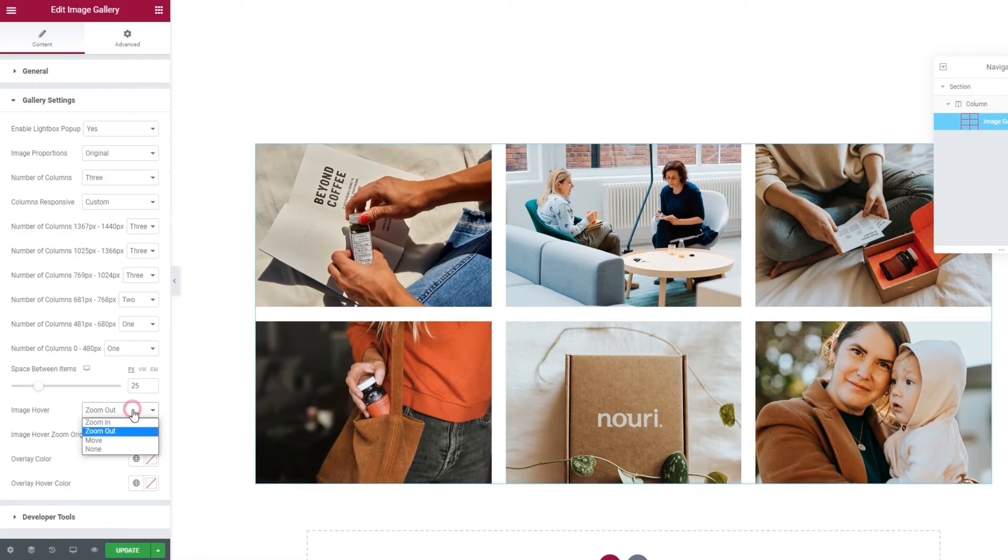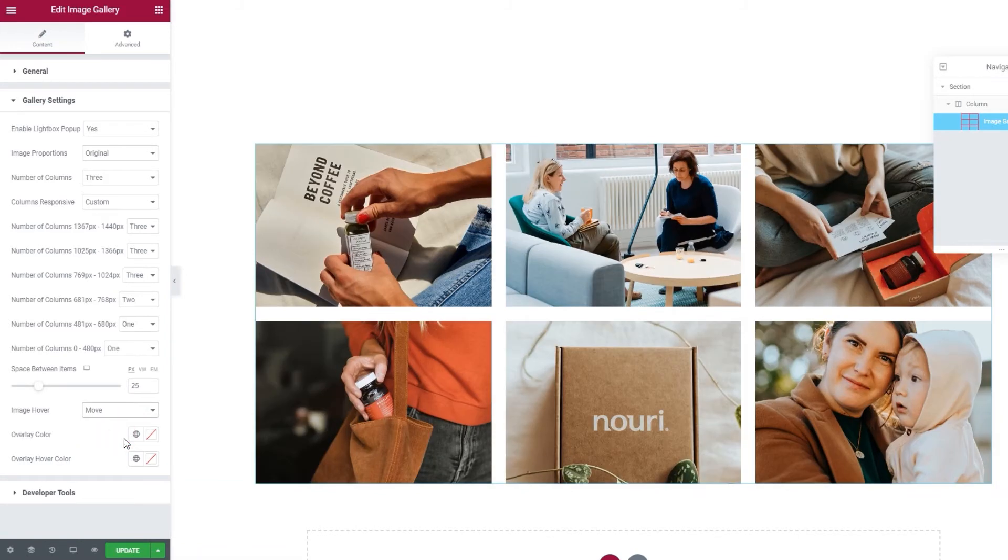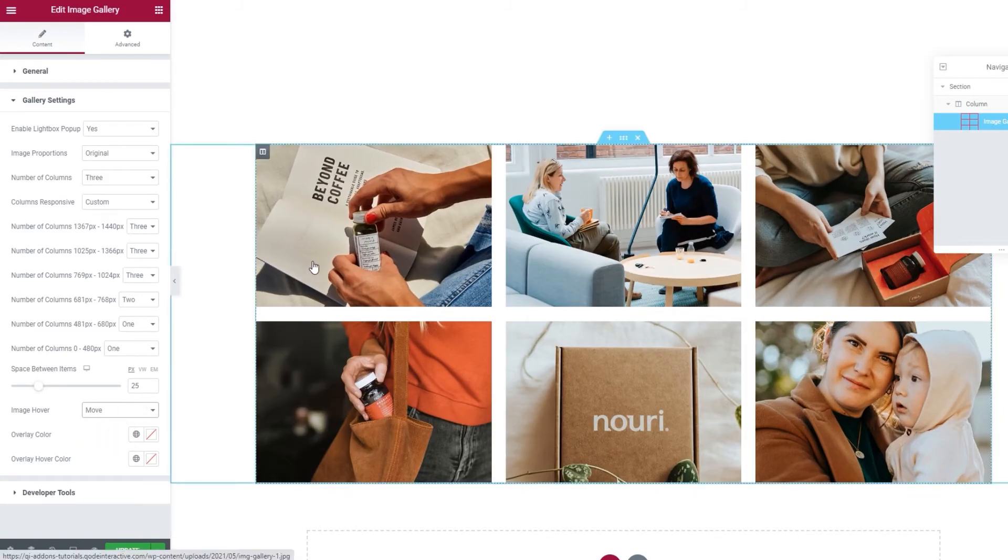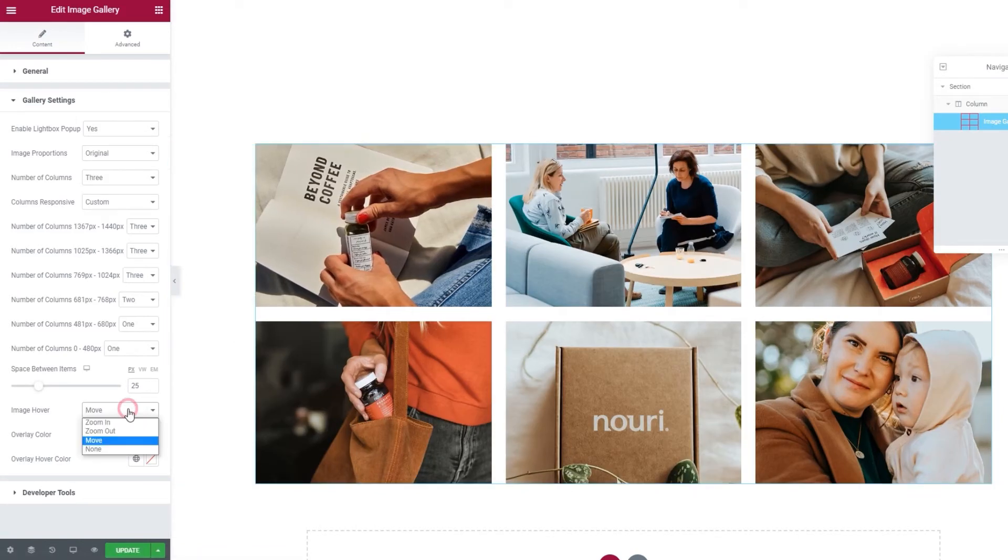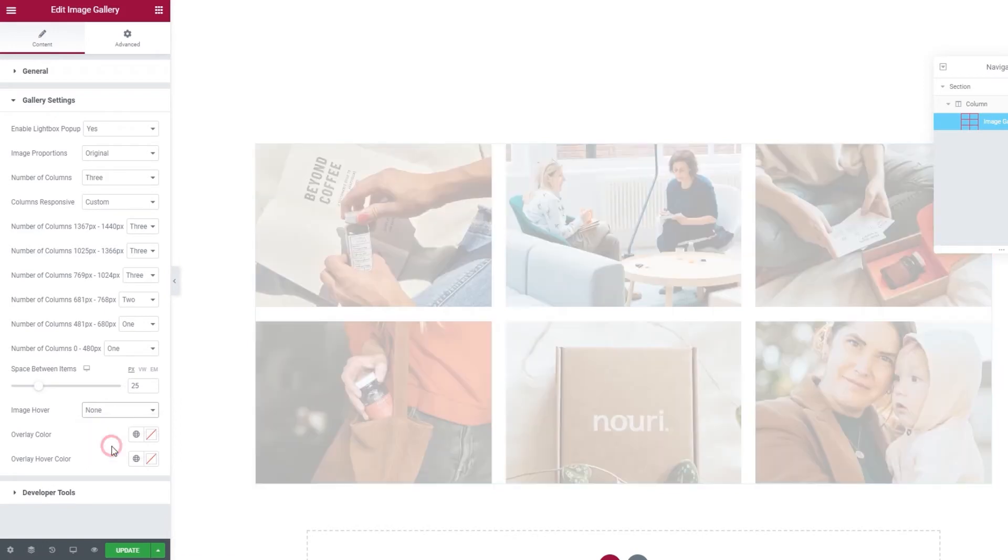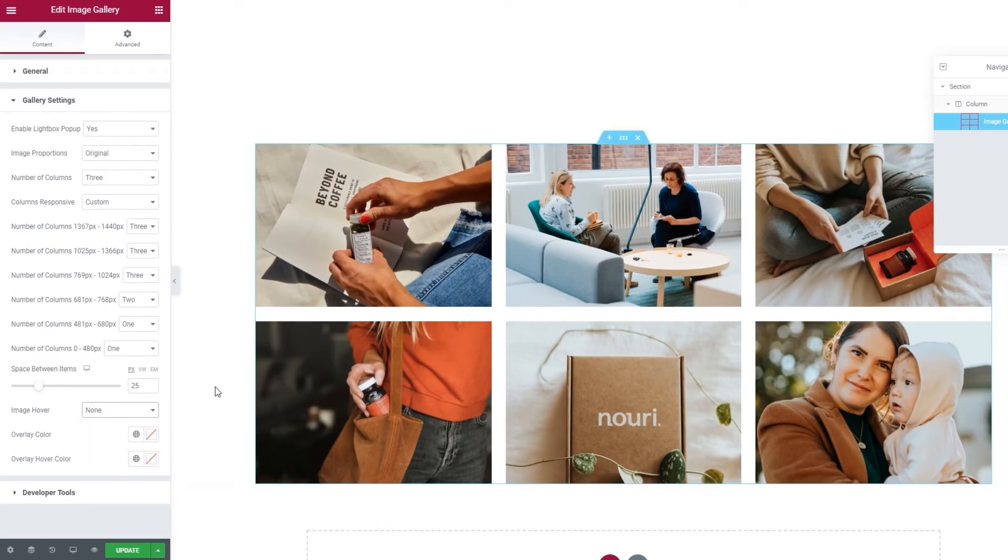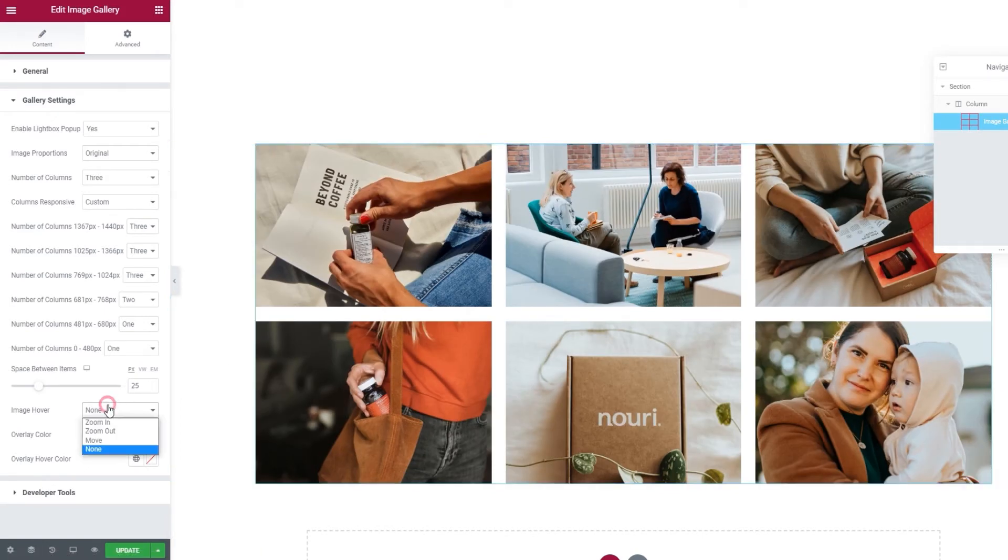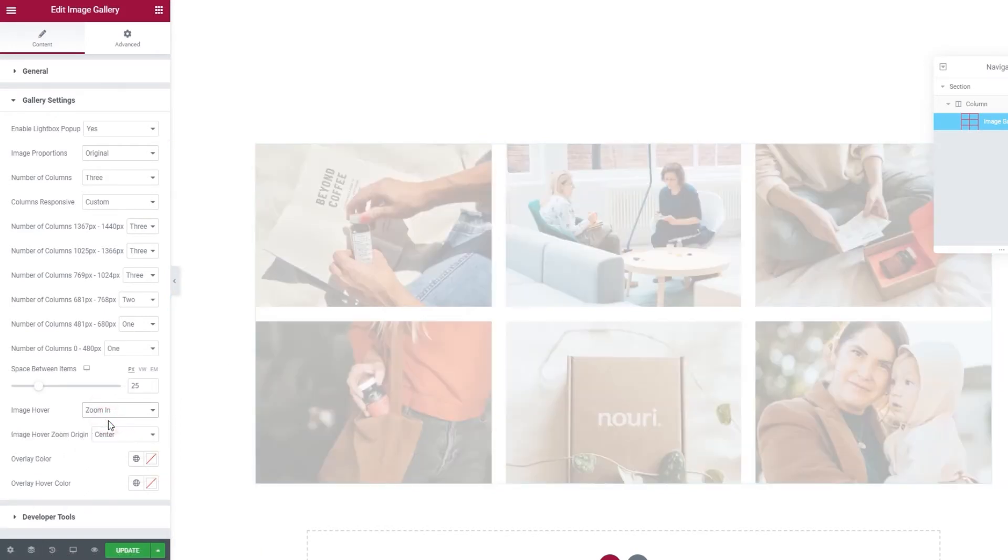Or we can set it to move, and get this effect. Or we can disable all effects by setting this to none. I'll stick with zoom in for my gallery.